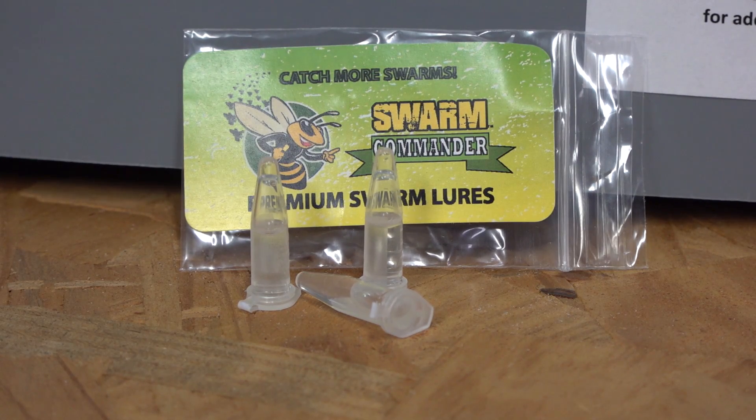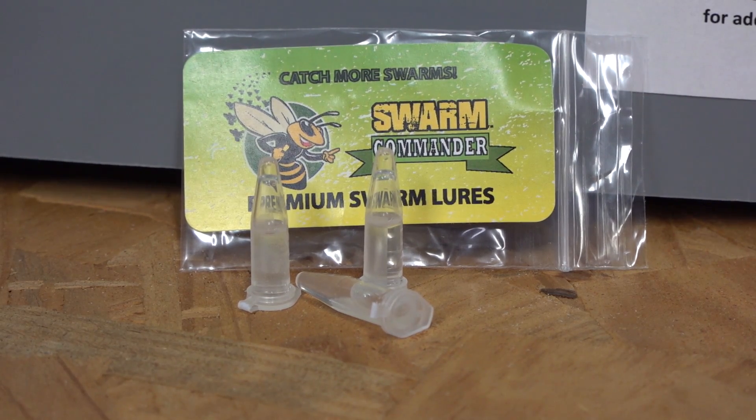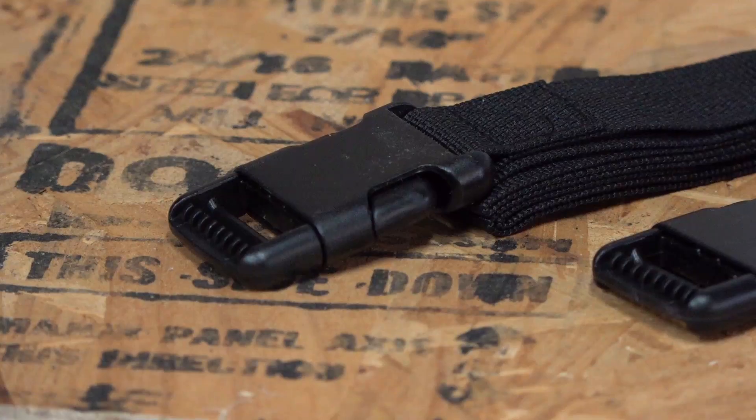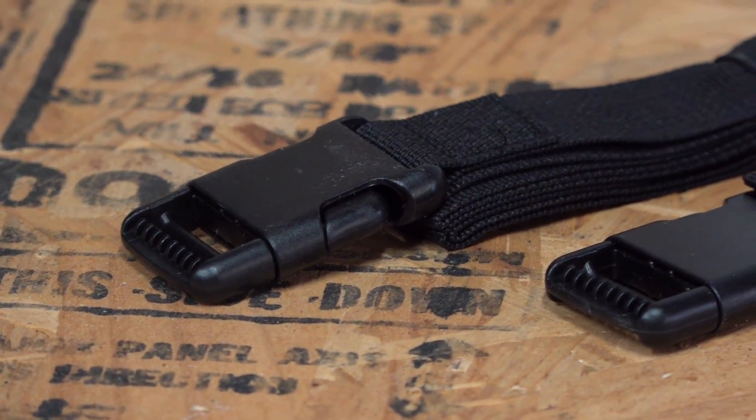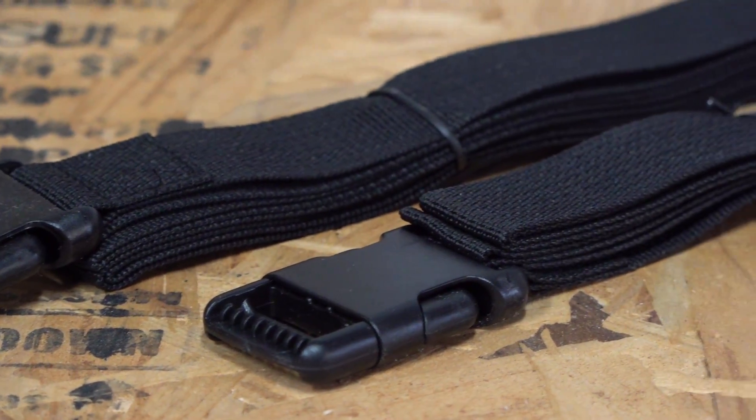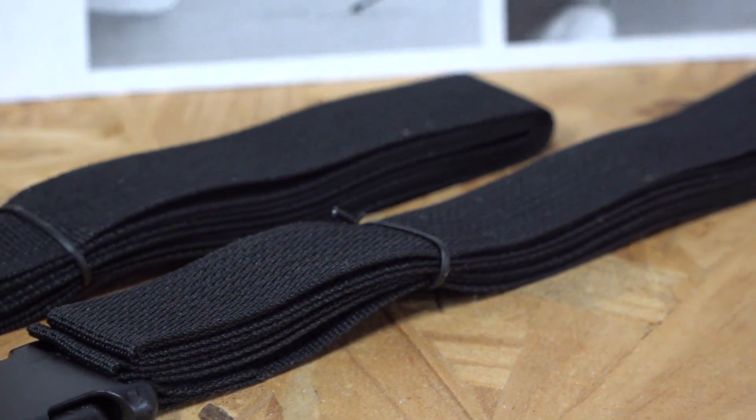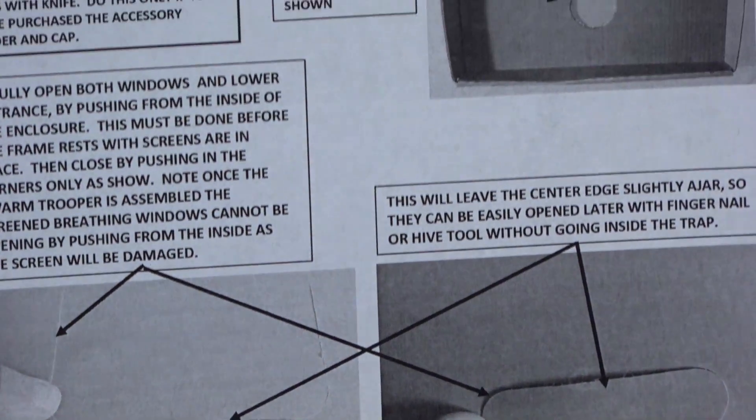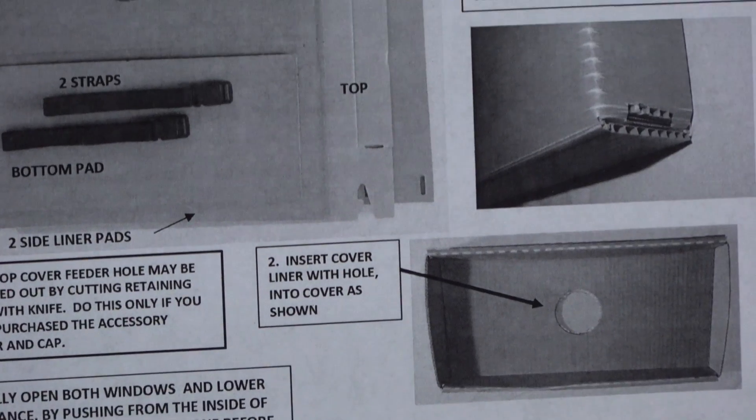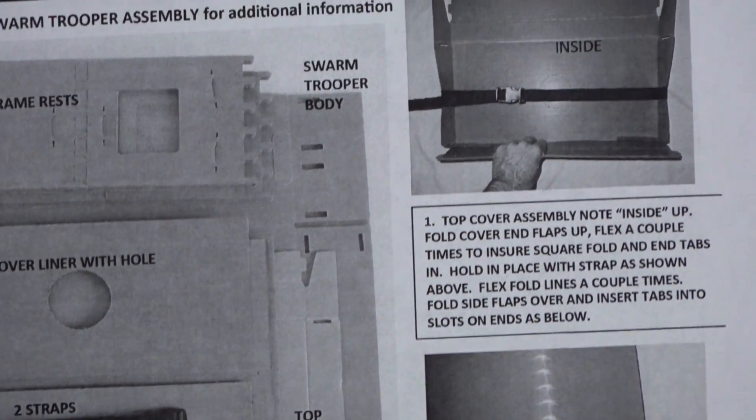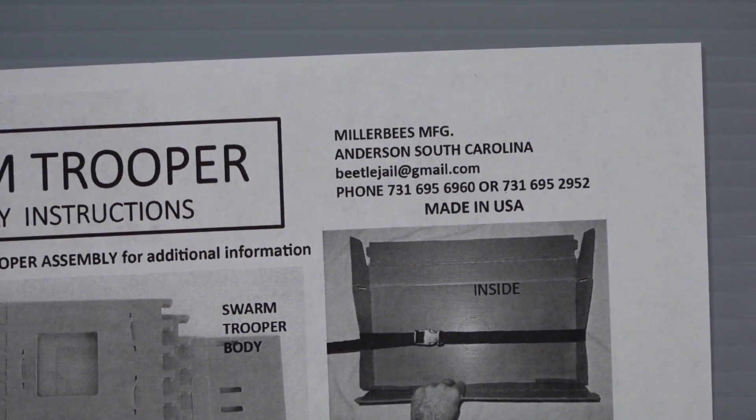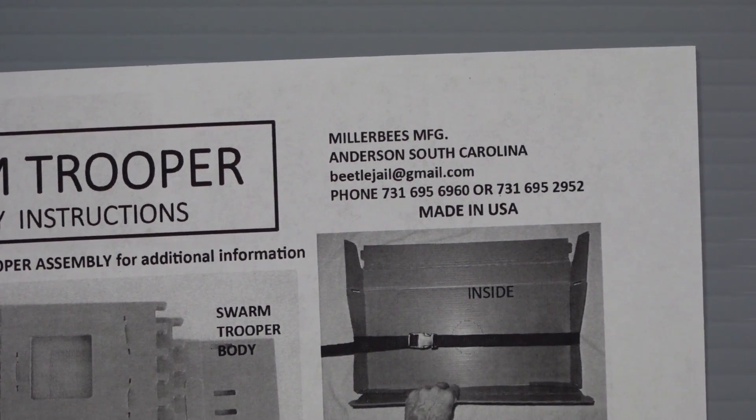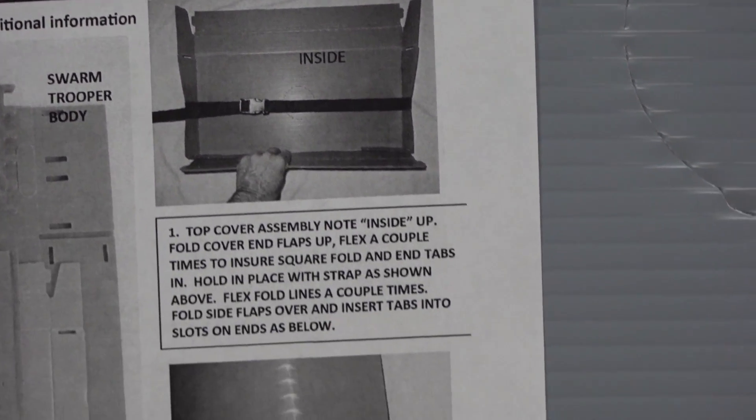It also comes with swarm commander premium swarm lures. You get three doses, each one good for a little over a week. Once you're in prime swarm season, you put that box out and put a little of that on there. It comes with two straps, and this is how the box is held together and suspended in a tree. It shows you we're going to put together the top. It comes from Miller's Manufacturing, Anderson, South Carolina.